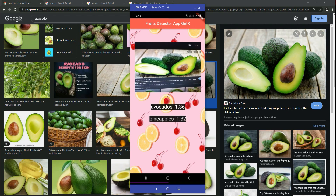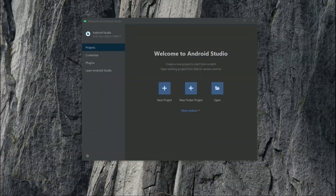In this project we will create a fruit detector app and it will be in GetX. So let's start this project from here, create a new Flutter project.